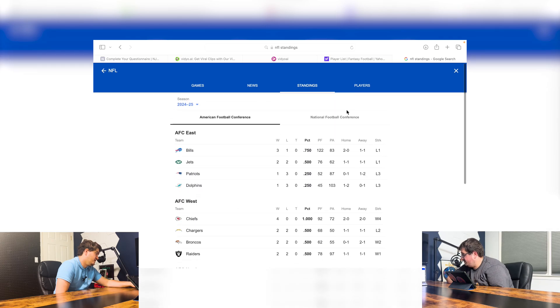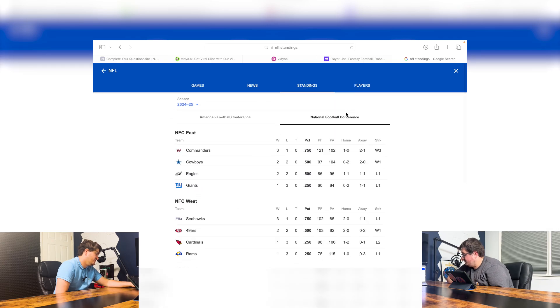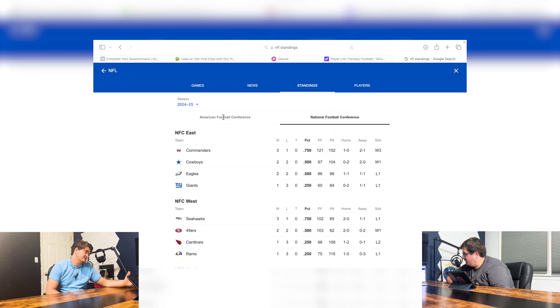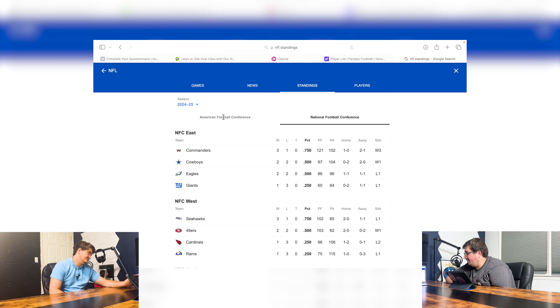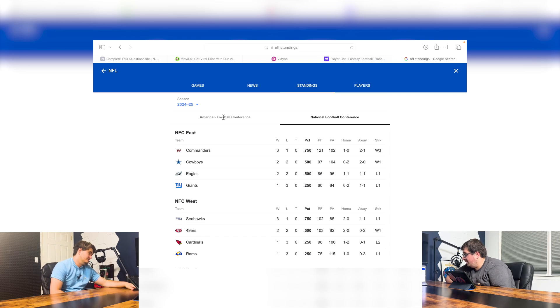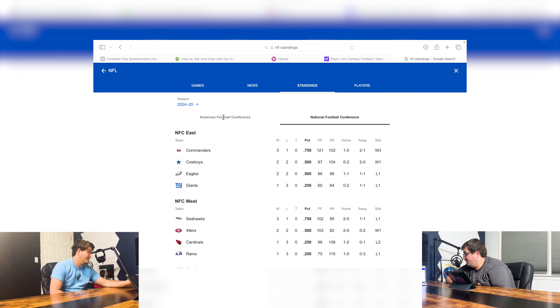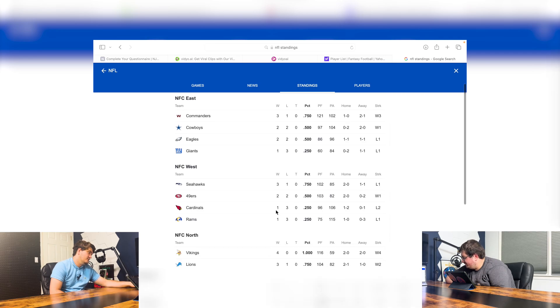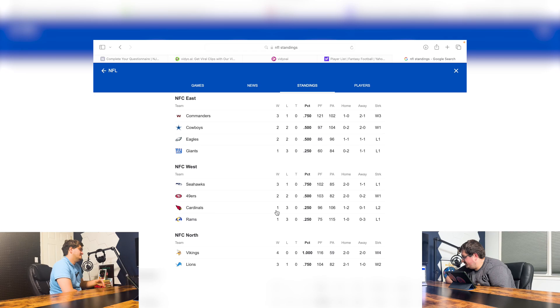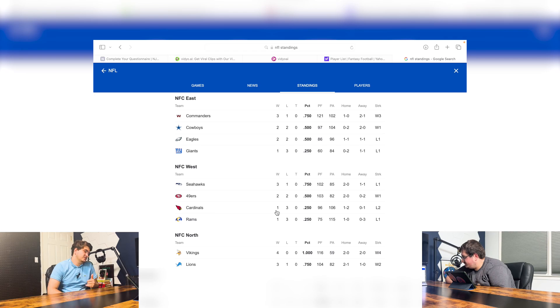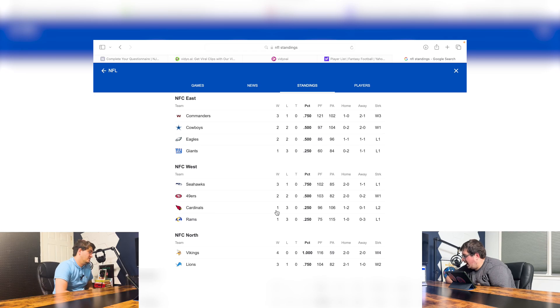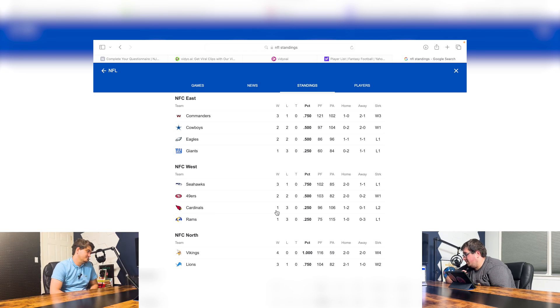And now let's go to the National Football Conference. We got the Commanders, Cowboys, Eagles, and Giants. The Commanders is the most surprising to me. They're 3-1. The Cowboys have a great team, and then the Eagles are phenomenal. I don't know what the Eagles are doing, though. Eagles are really playing bad. NFC West, Seahawks, 49ers, Cardinals, Rams. I'm pretty surprised the Cardinals and the Rams are 1-3, honestly.